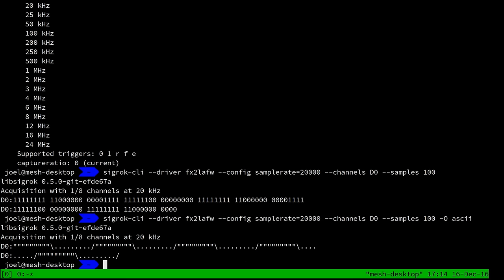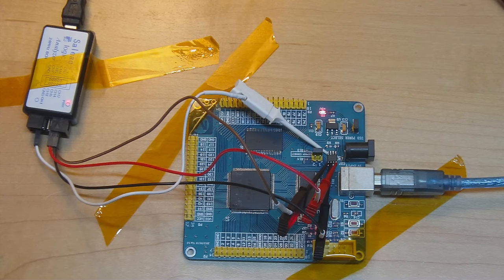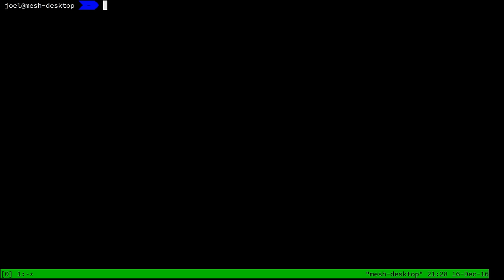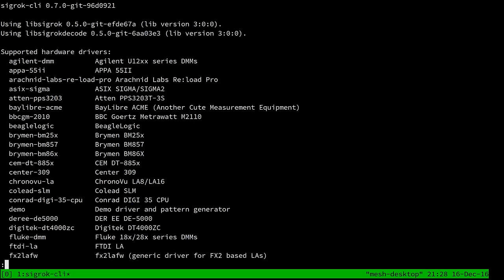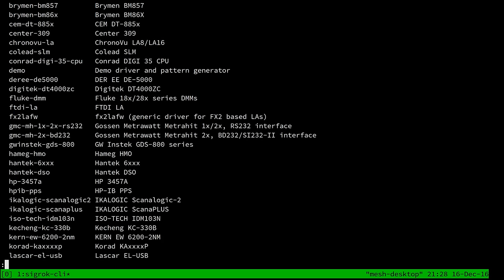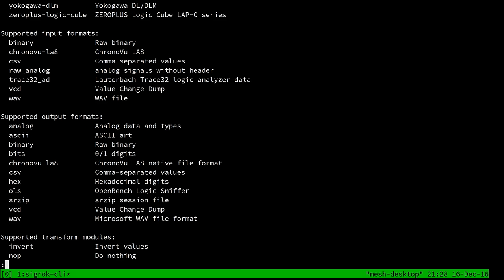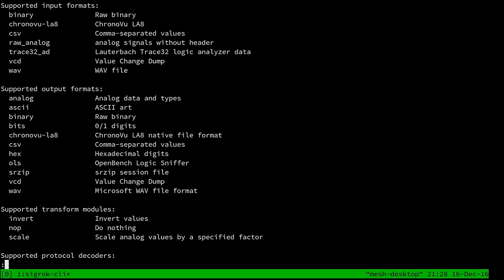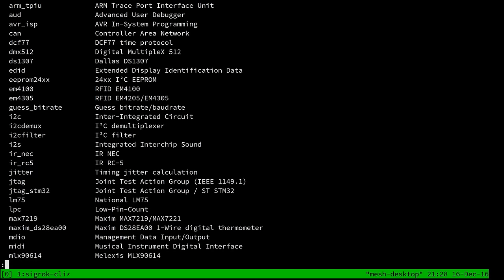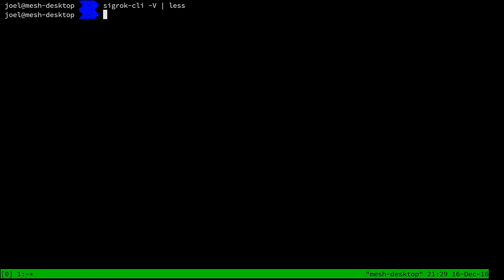We can also jazz up the output by selecting the ASCII art output type, which renders the signal visually. Next, let's try protocol decoding with sigrok-cli. Running 'sigrok-cli -V' piped into less shows all hardware drivers, input formats, output formats (including the ASCII art format we just used), and a complete list of all available protocol decoders. To get more information about a specific decoder, run 'sigrok-cli -P i2c --show', which displays annotation classes, binary data types, and all information the decoder can export.